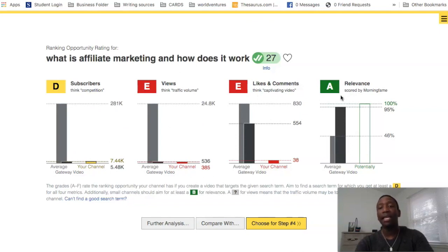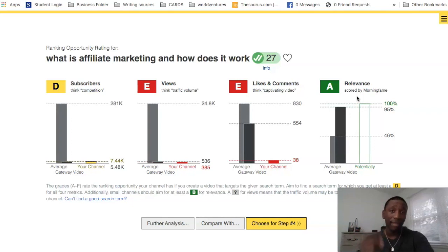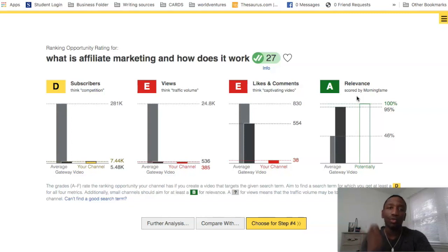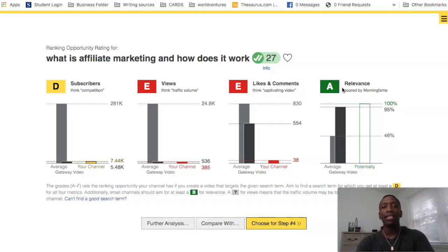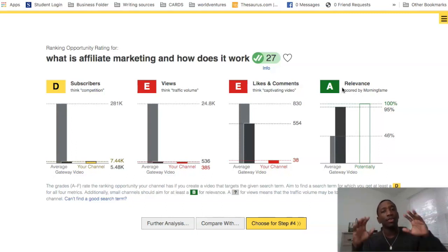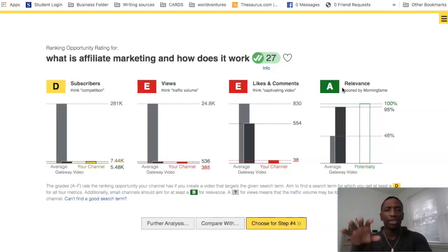I'll choose for step three, and it takes me to the grades page showing subscribers, views, likes, comments, and relevance. Relevance is so important on YouTube because YouTube ranks videos based on relevancy. There are many other factors, but relevancy plays a big role — having the right keywords in your search term, description, and title. I've ranked hundreds of videos on this channel in the top places.